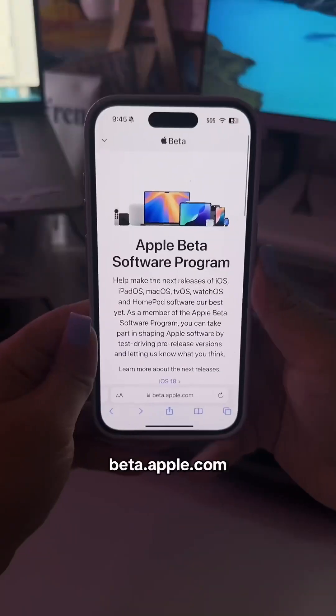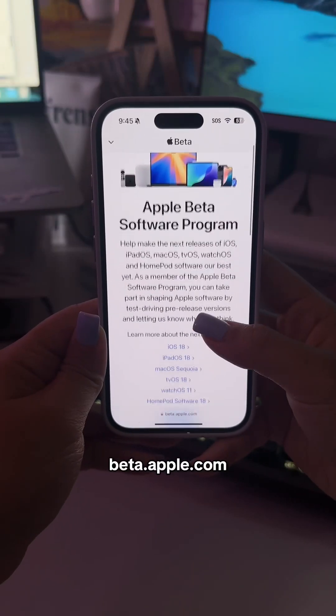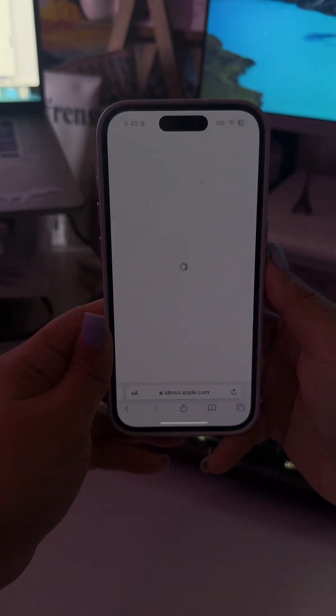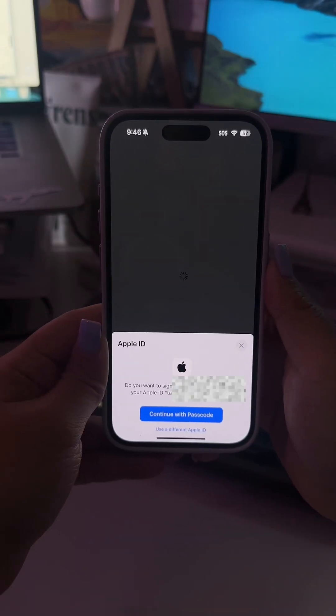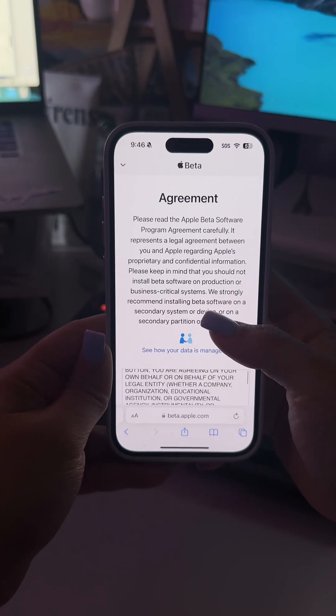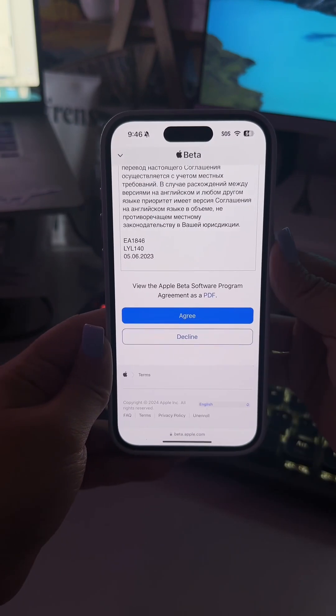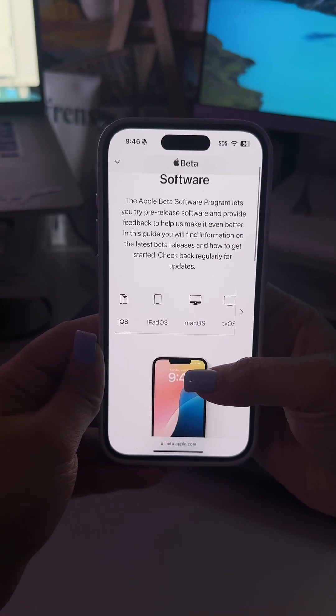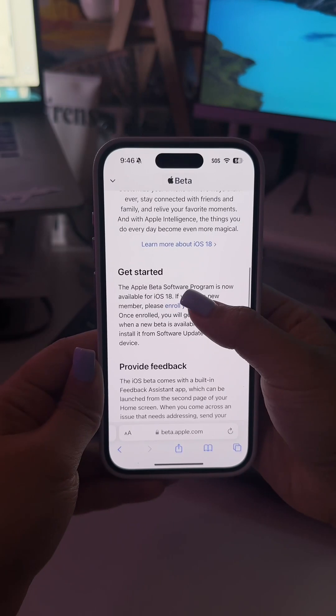Now to get the iOS 18 public beta on your iPhone, go to the Apple Beta Software Program and tap Sign Up. You'll then sign in with your Apple ID, and if it's your first time, just follow their prompts, but be sure you're in iOS and tap Enroll Your Device.